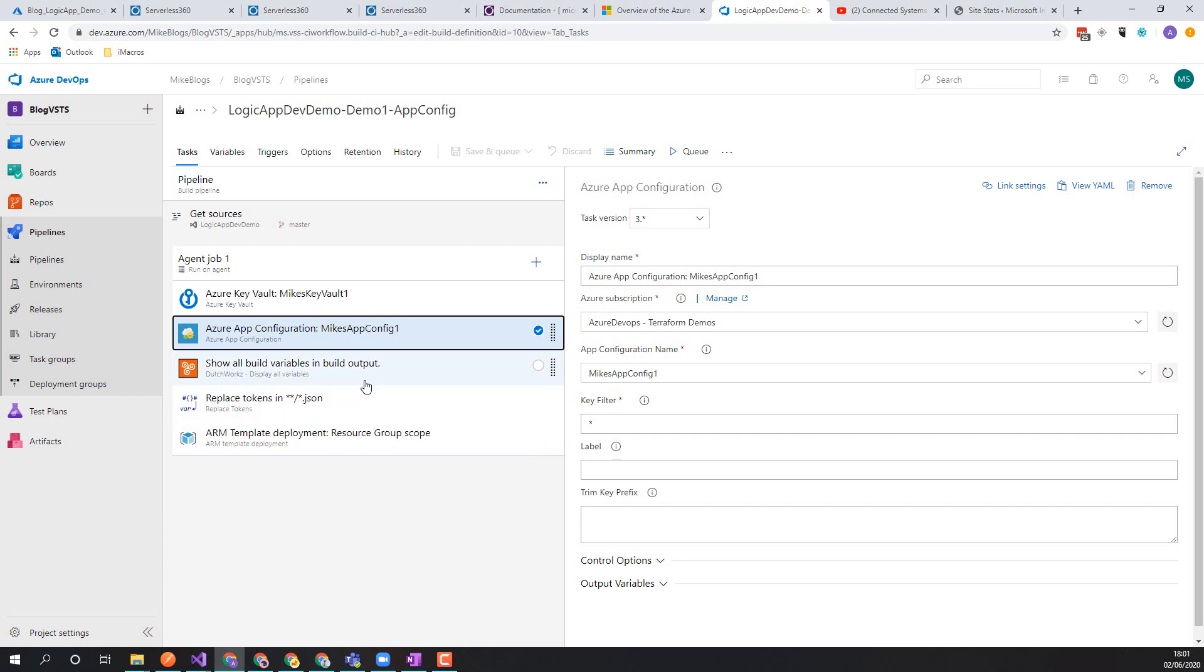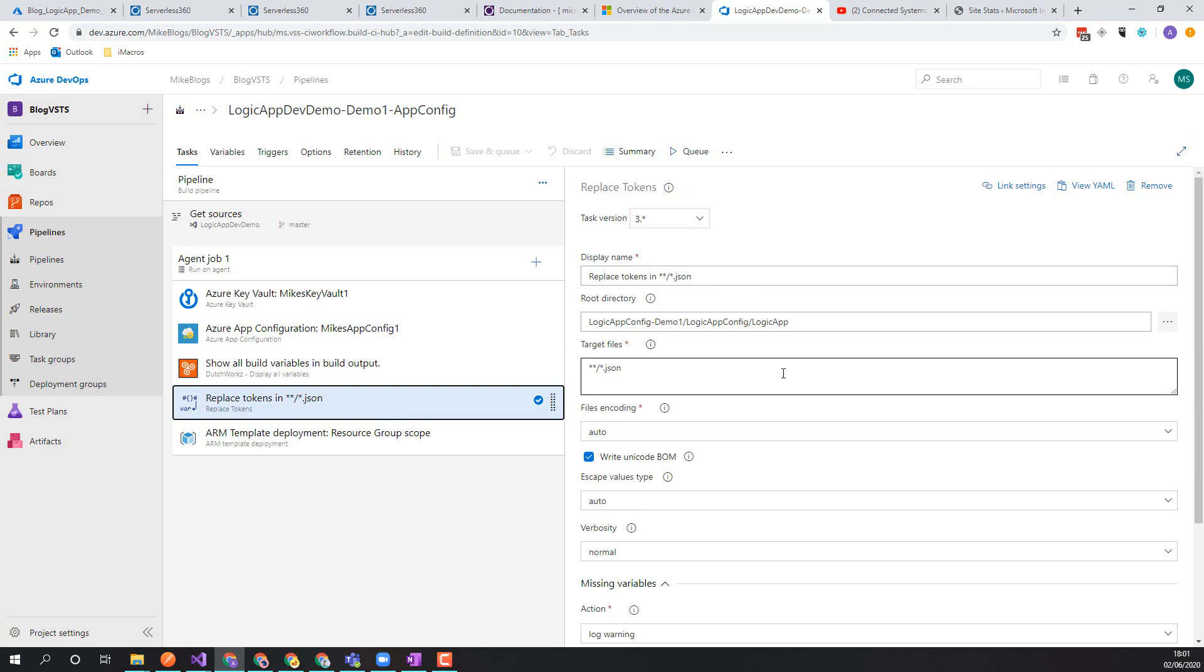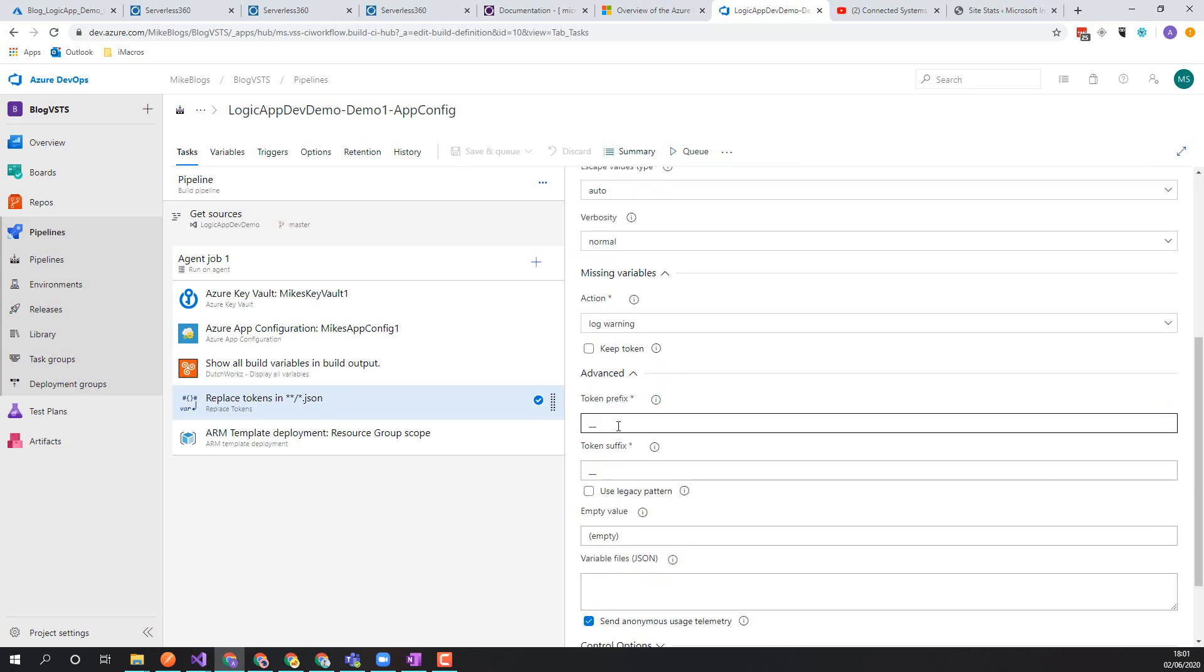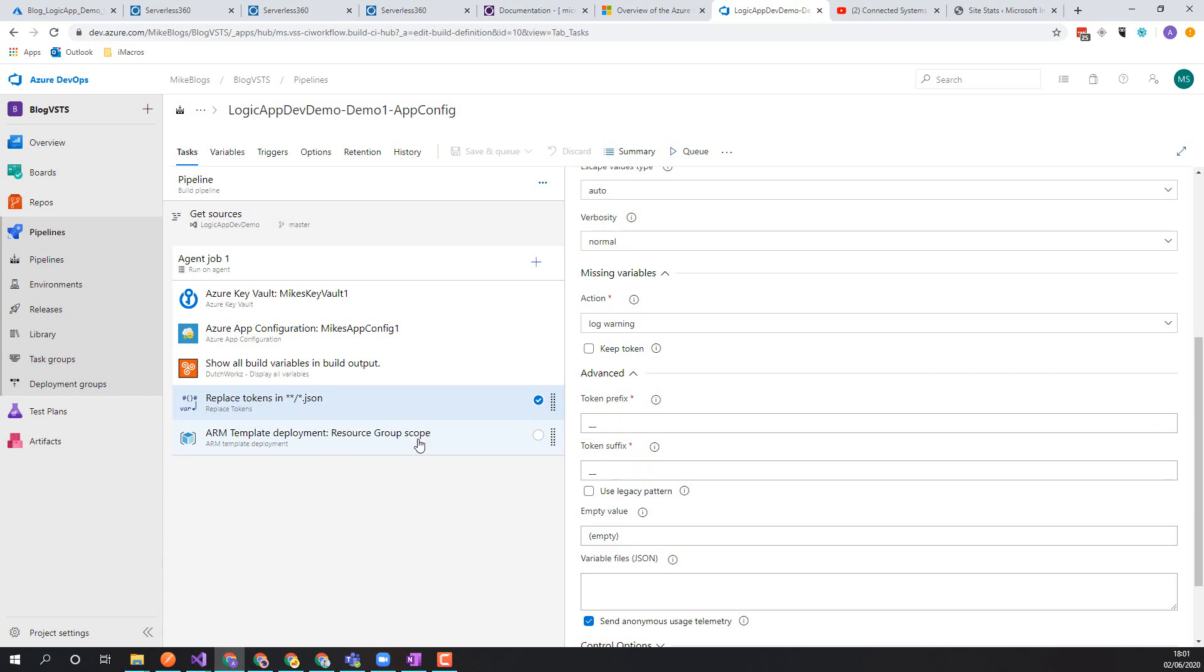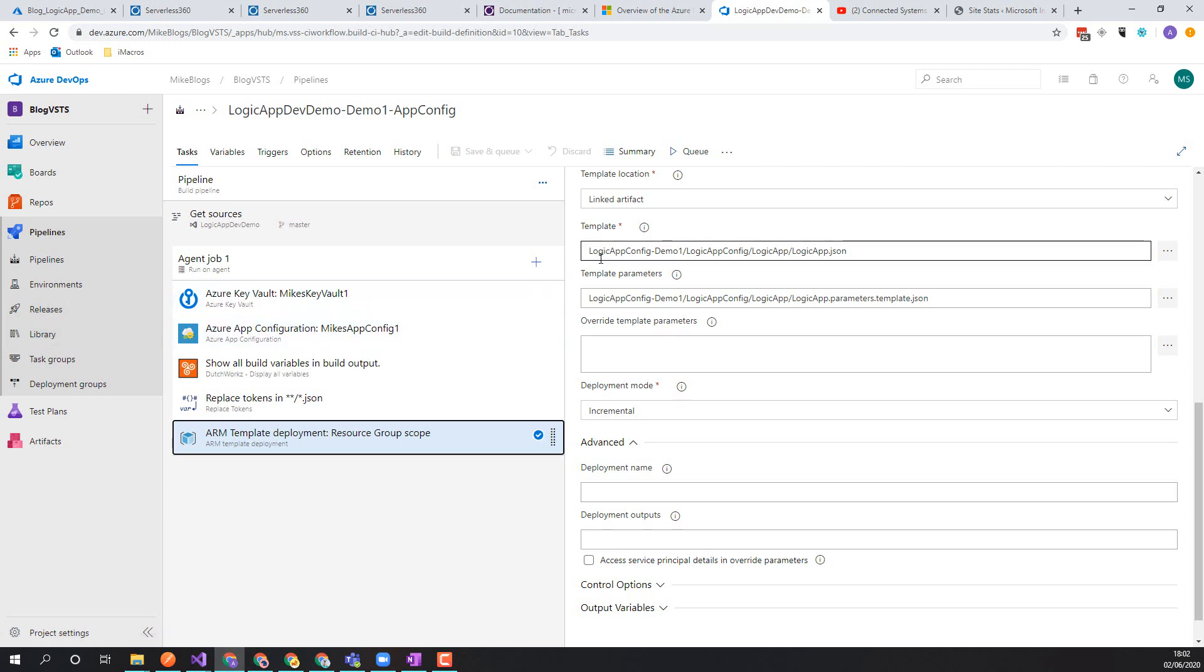Everything else is the same as before. This is going to show the pipeline variables. This is going to do a replace tokens with the double underscore prefix and suffix, and this is going to deploy the Logic App. So the only thing that's really changed in this pipeline is we're using app config instead of the library of common settings.